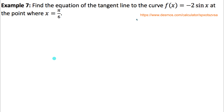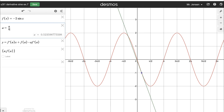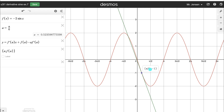Last example: find the equation of the tangent line to the curve f at x equals negative 2 sine x, at the point where x equals pi over 6. In Desmos, this is the green tangent line that touches the negative 2 sine x function at that point. To find the equation of this line I need its slope and y intercept, which requires knowing the x and y coordinates of the point of tangency. I'm given x equals pi over 6, and I'll calculate the y coordinate by plugging that into the original function.